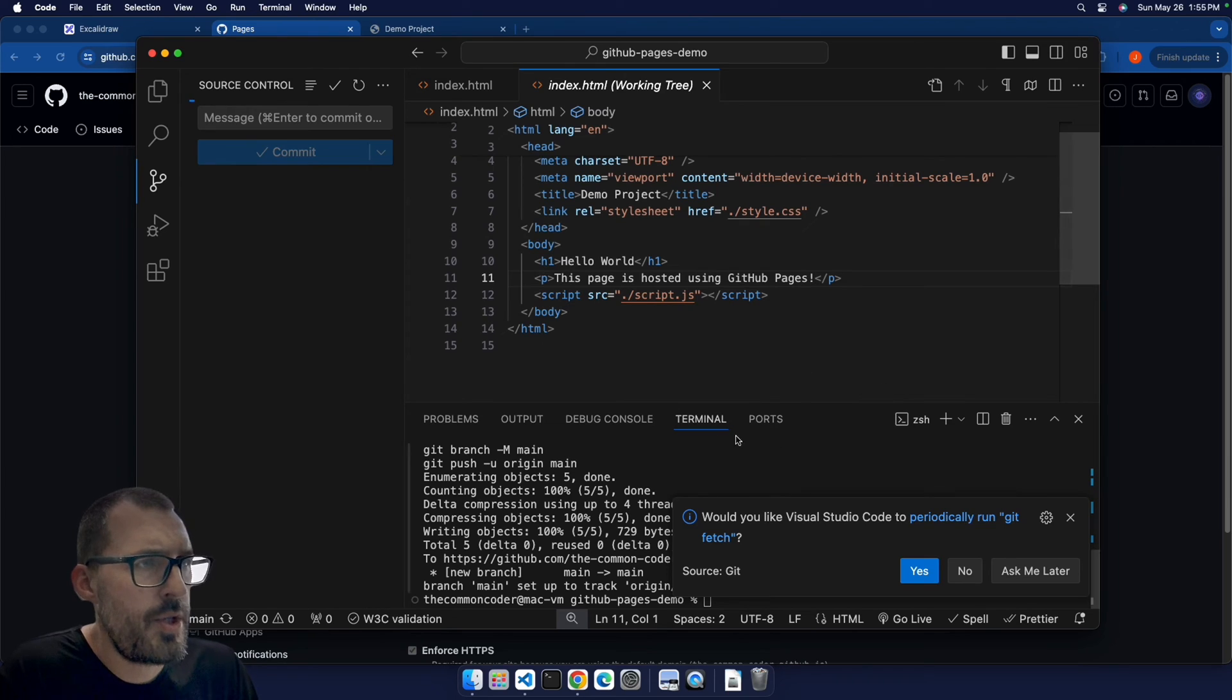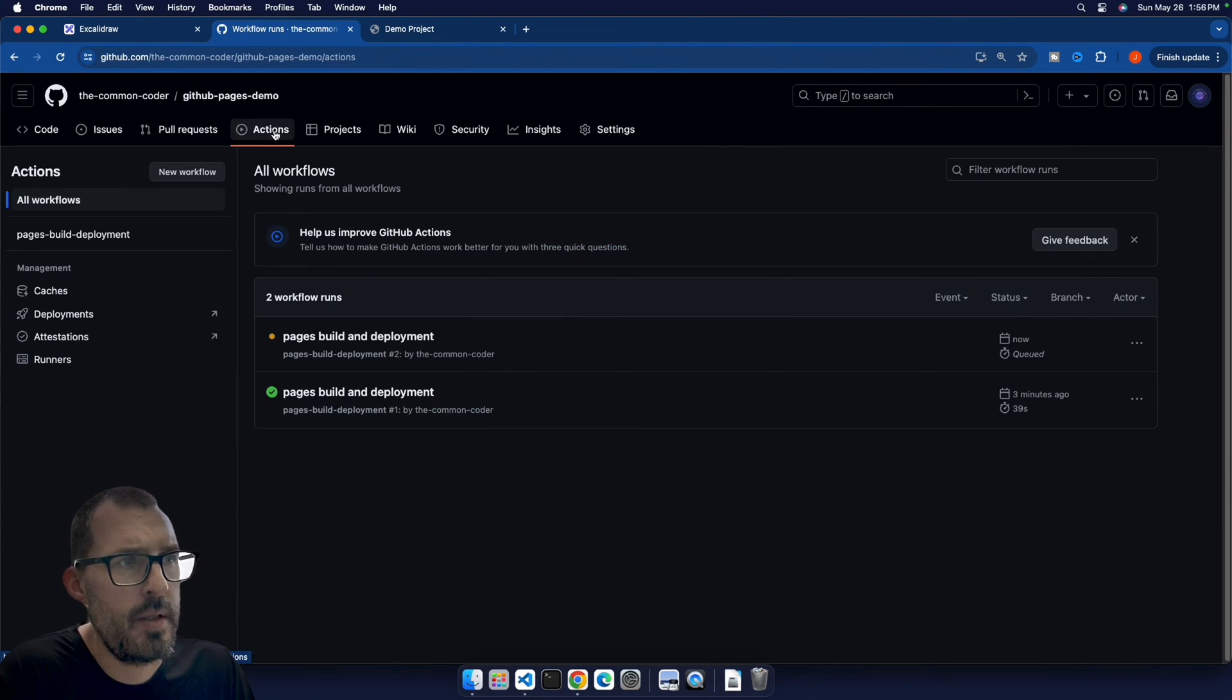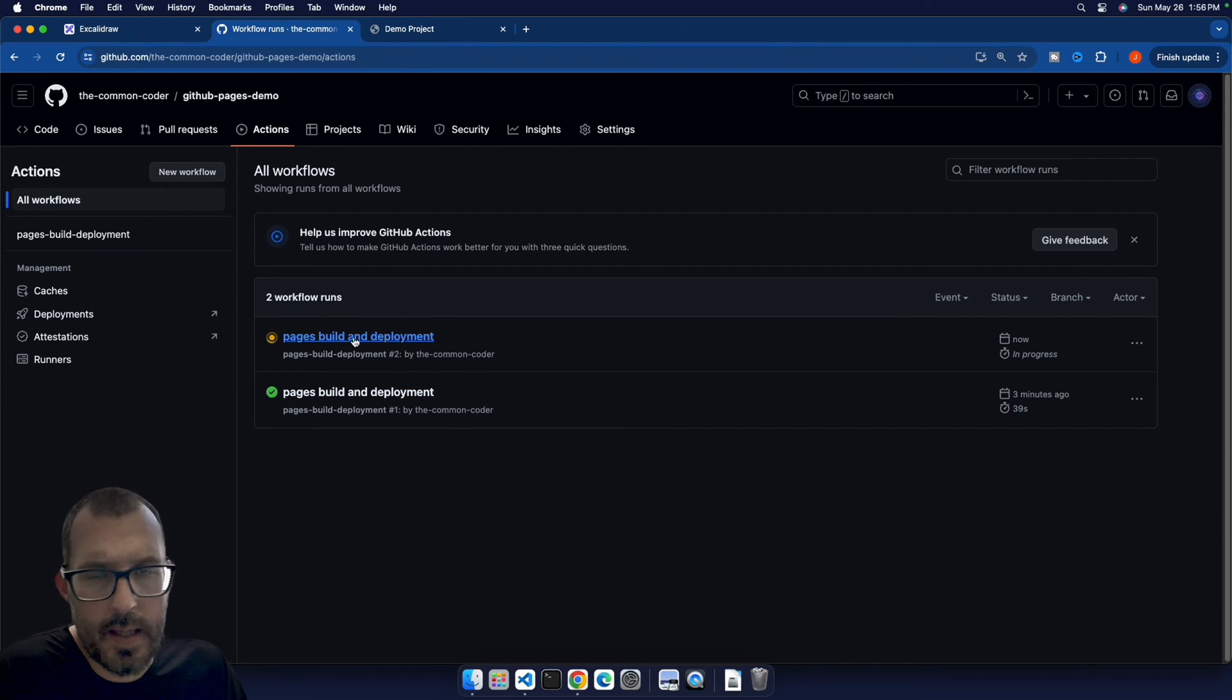Alright, and so once I push that change, if we go into the actions tab, you can see that GitHub recognized that change, and then it kicks off another build.